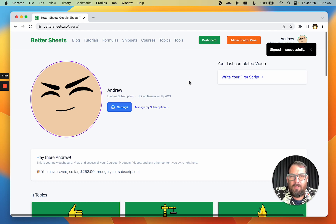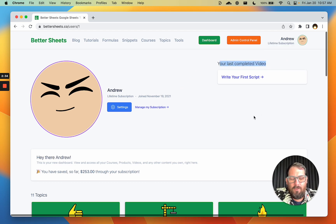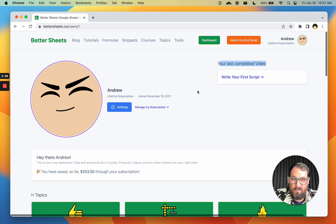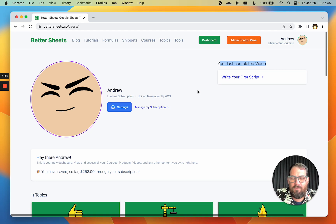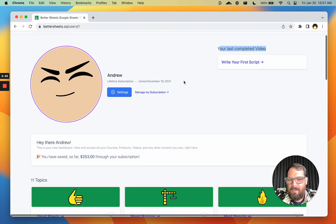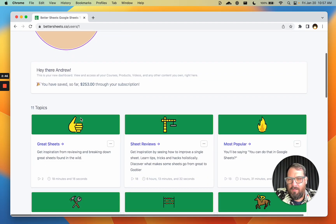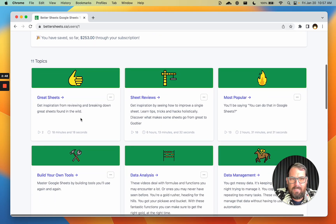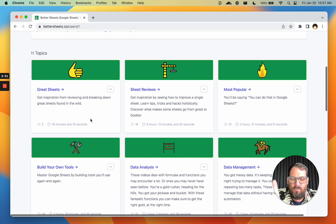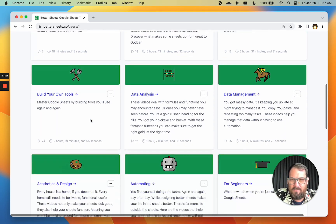Here on your dashboard, you will be able to see your last completed video. If you've already watched a video and marked it as complete, it'll show up here — the last one you did. That helps to remind you where you've left off if you haven't come back for a while. All the topics are here for you to easily access them at any time — they're sort of groups of videos, and we'll get into that soon.